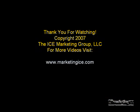And we'd like to thank you for watching this video. This video was copyright 2007 by the Ice Marketing Group, LLC. For more videos, and to learn how you can be a more successful internet marketer, visit www.marketingice.com.